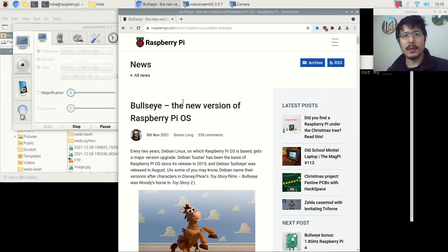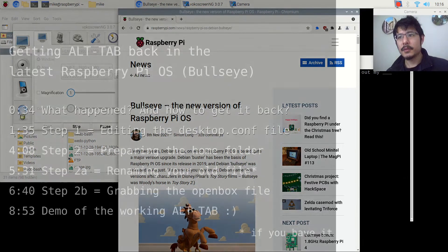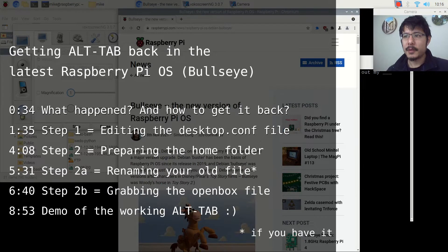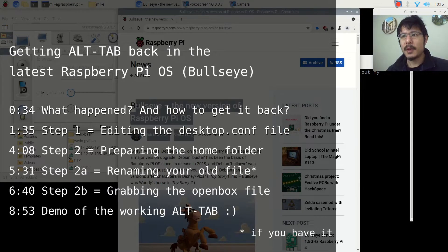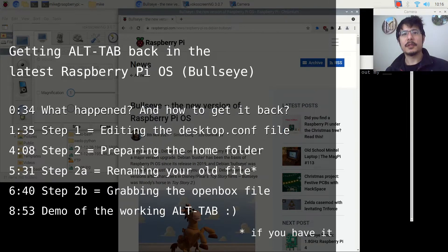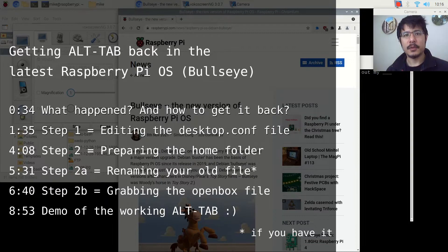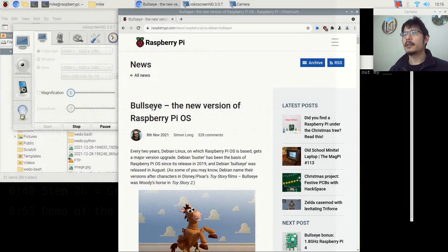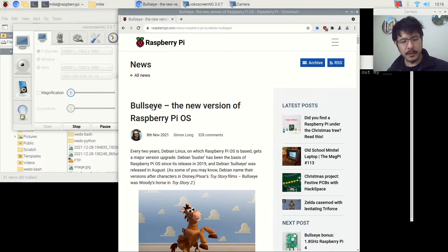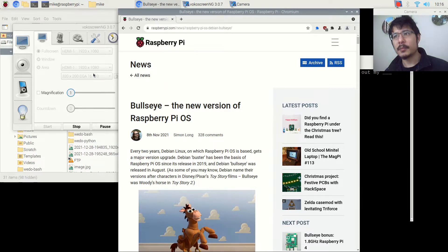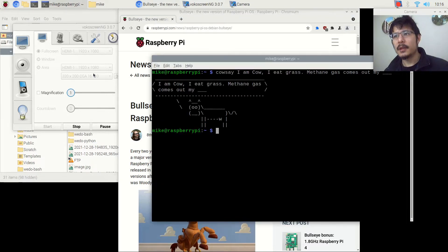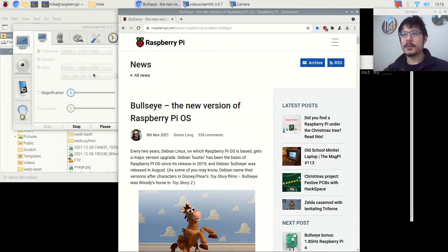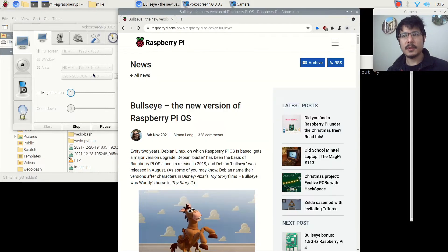Hello! Are you using the new Bullseye version of the Raspberry Pi operating system, but you're finding that you cannot use Alt-Tab to switch between all of your windows? Here I have Bullseye running, and as you can see, as I press down on Alt-Tab, it really only flips between the last two windows.